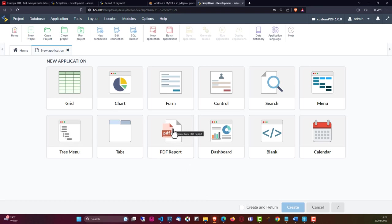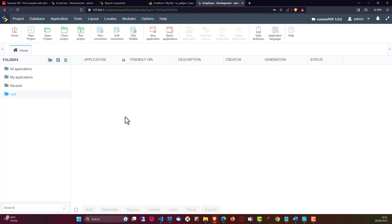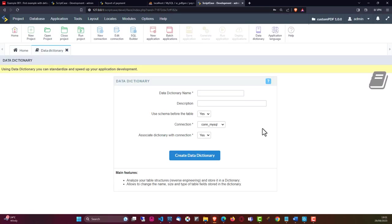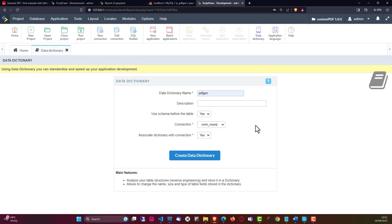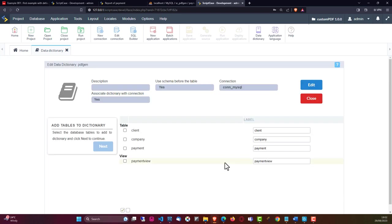So now if I come here to the new application, which is the default page presented once I have created a project, I will choose to create a PDF report - but not right now. Today I will close the new application and start by creating the data dictionary. This will allow me to create a dictionary associated to this project, set language keys, and assign values to the fields.